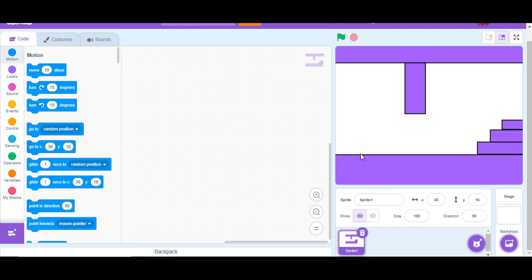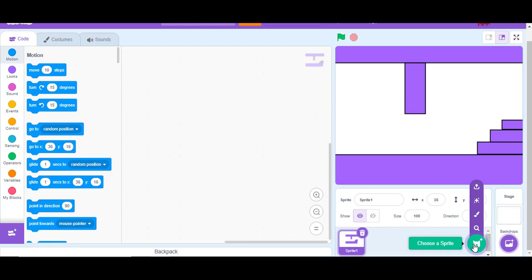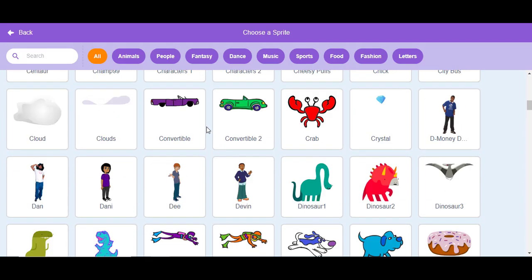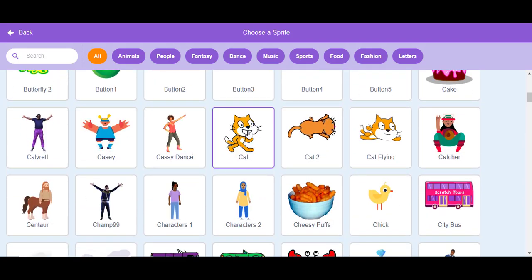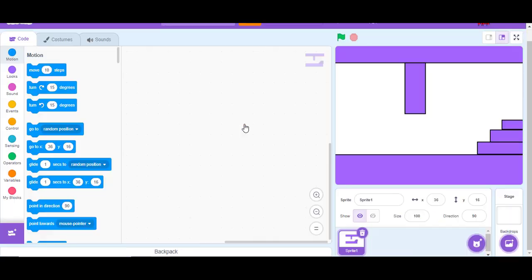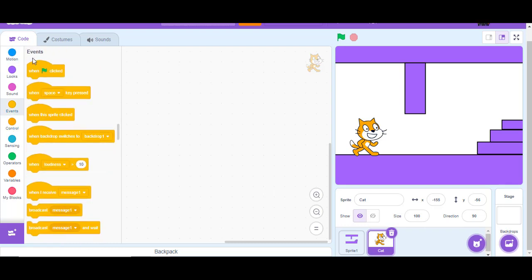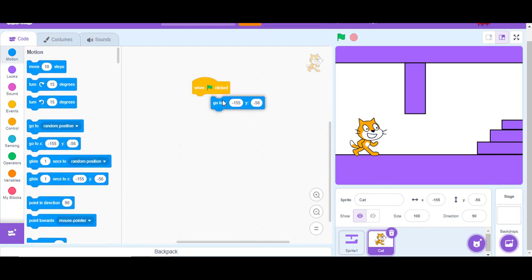When you finish your levels, we need to make our character. Put your mouse on the sprite button and click it. A screen comes up filled with characters you can add. I'll put the cat as my character and let's start coding.